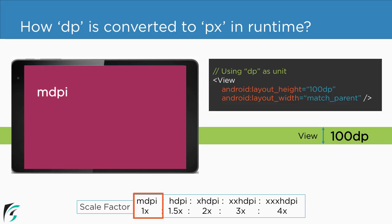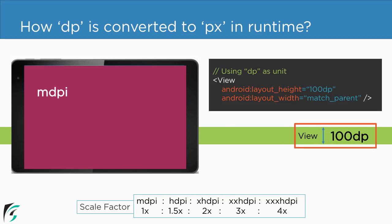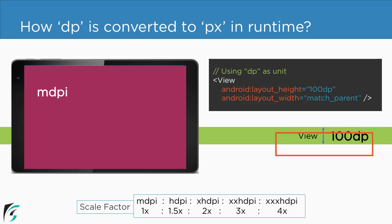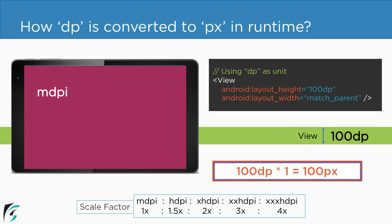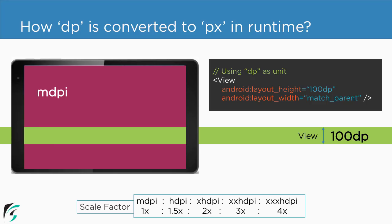So for the mdpi device we have the scale factor of 1x. So in the runtime this 100 dp will be converted into pixel with the help of this scale factor of 1x. So 100 times 1 will be 100 pixel. So in the runtime our view height will be 100 pixel. As simple as that.